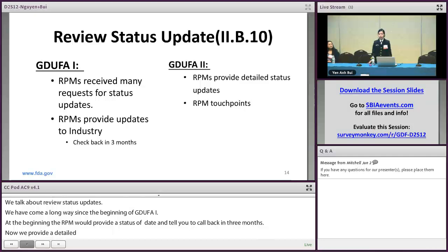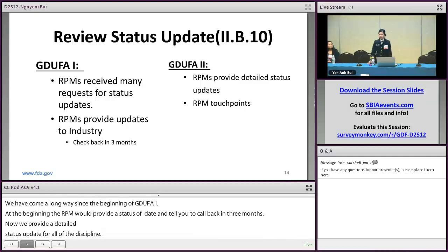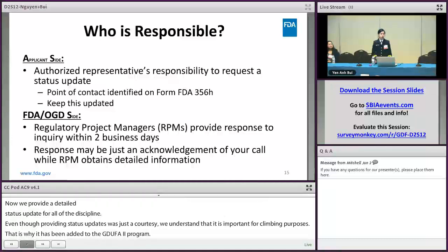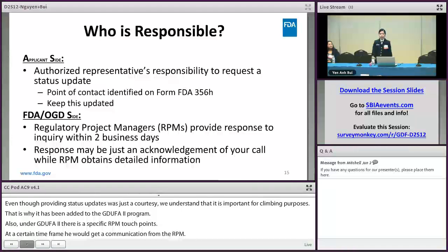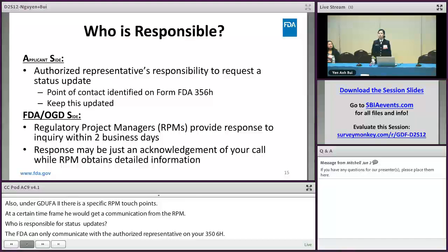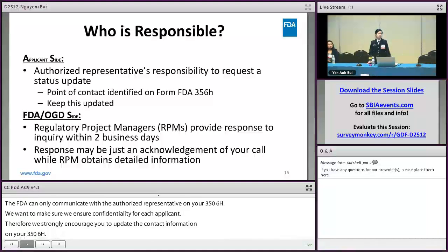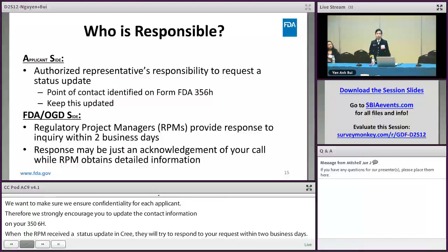FDA can only communicate with the authorized representative listed on your 356H form to ensure confidentiality for each applicant. Therefore, we strongly encourage you to update the contact information on your 356H. When the RPM receives a status update inquiry, they will try to respond within two business days. Keep in mind that the initial response is an acknowledgment of your call or email, while the RPM reaches out to the relevant discipline review groups to obtain more detailed information.